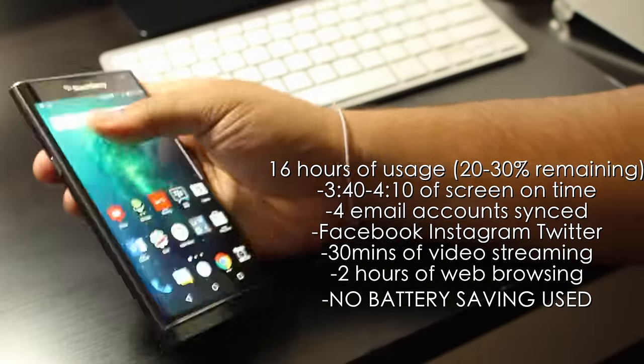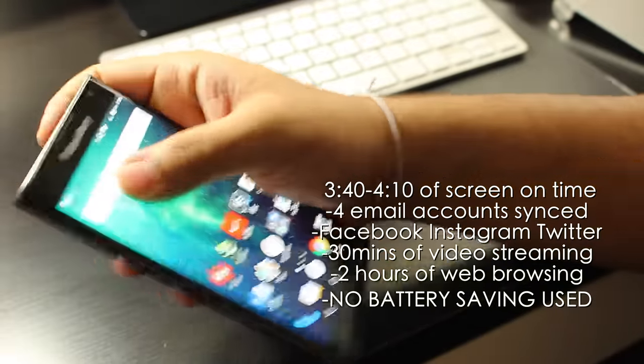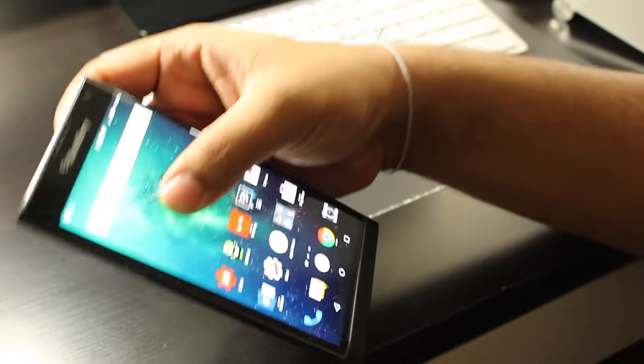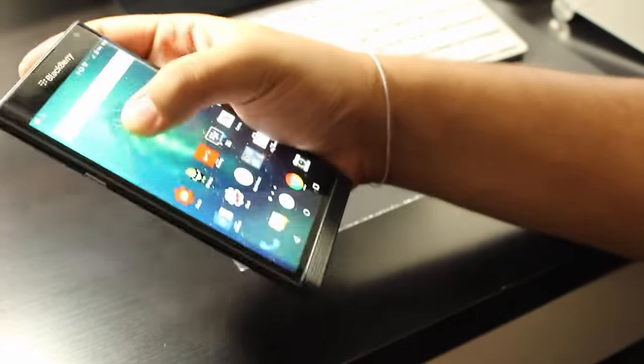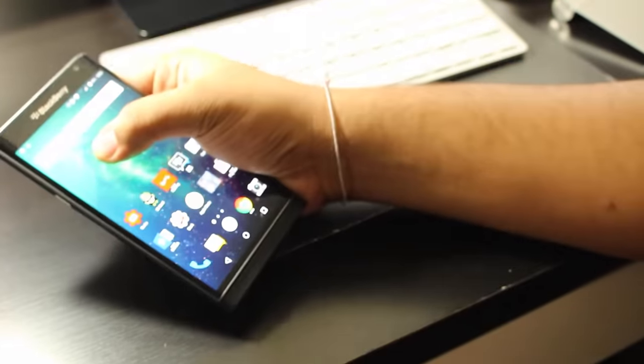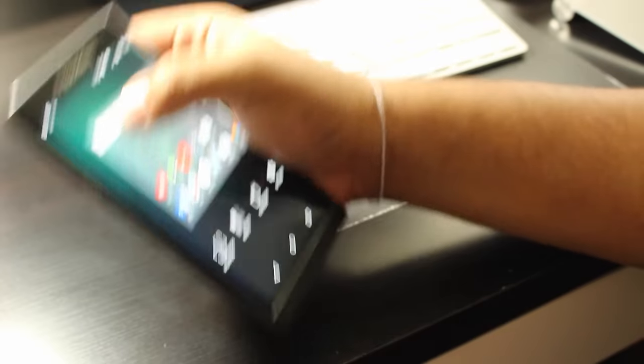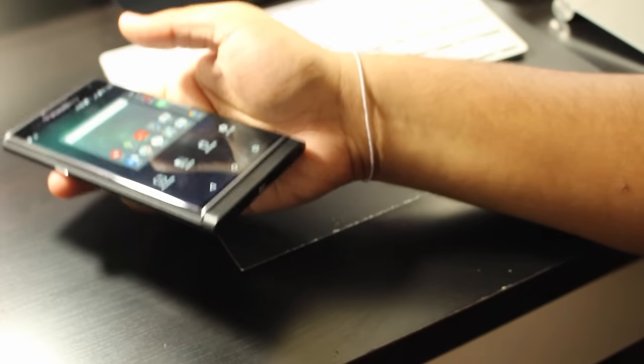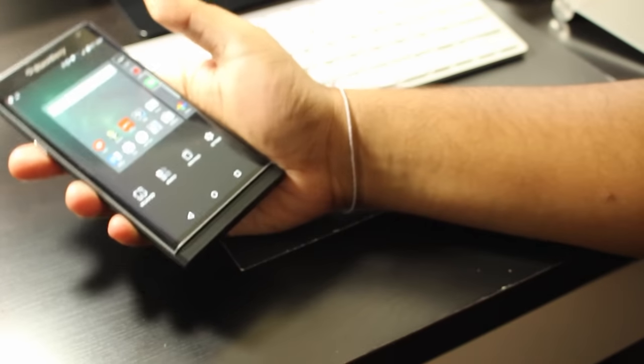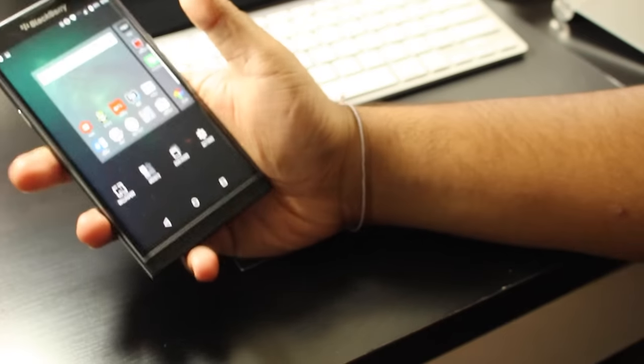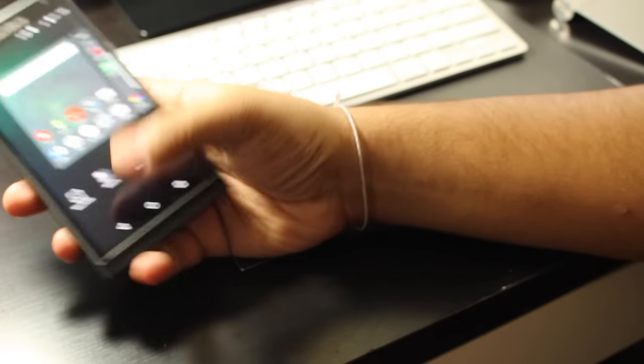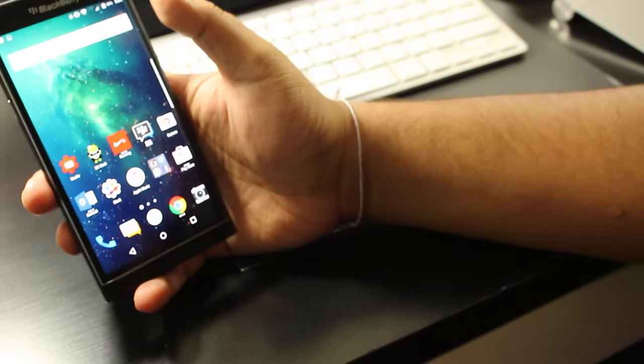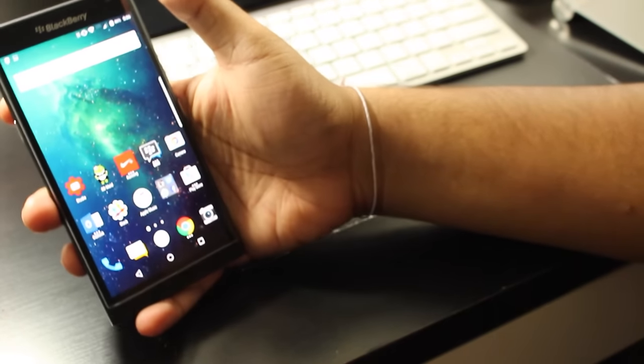So easily you could get about a full day of usage from this device. In terms of screen on time or real-time display use, I was able to get between three hours and 40 minutes to four hours and 15 minutes. And that's without doing any sort of dimming of the screen or going into low power mode.